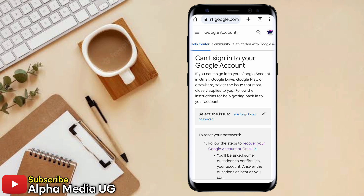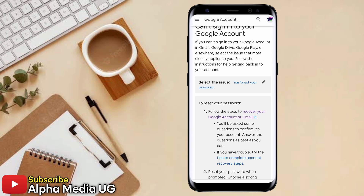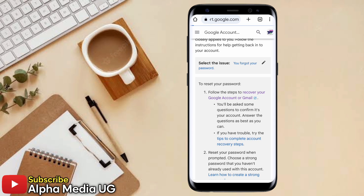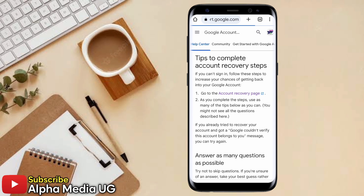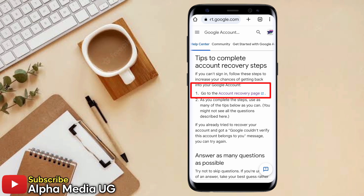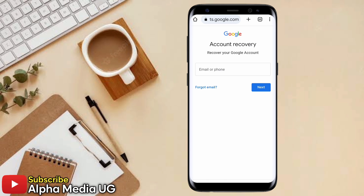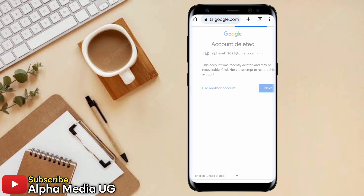Under 'Can't sign into your Google account', select the first issue: 'You forgot your password'. Then scroll down and select 'Tips to complete account recovery steps' under the first option. Click on 'Go to the account recovery page', then enter your email and click Next.